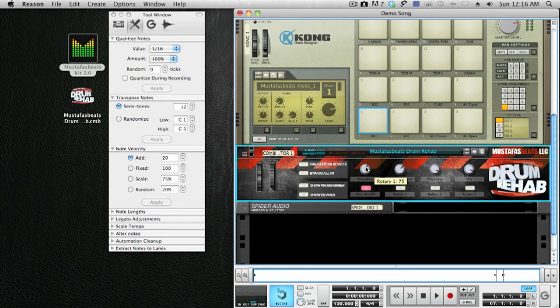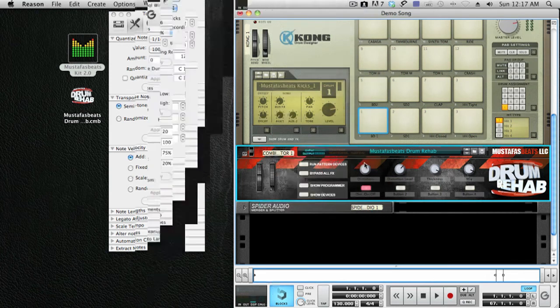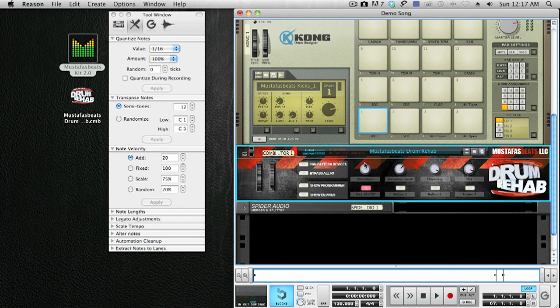There you have it. Now you have what was once a stale kick that now has thickness and more presence.